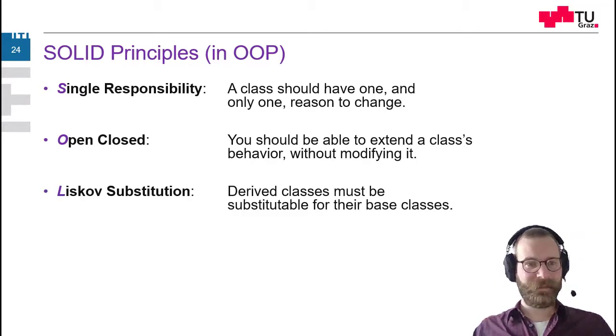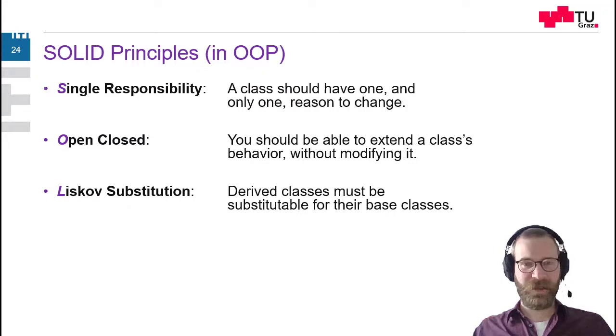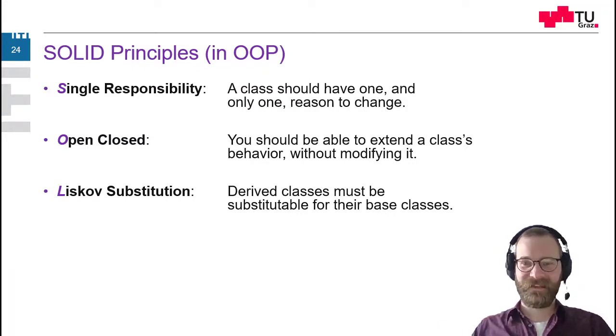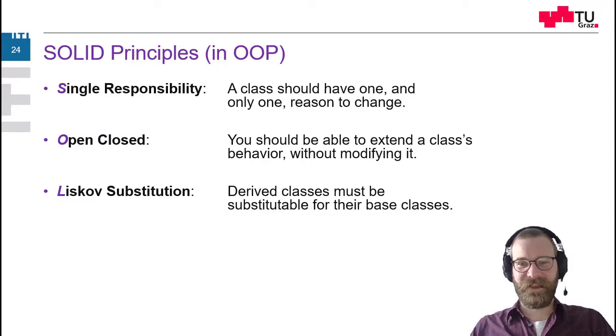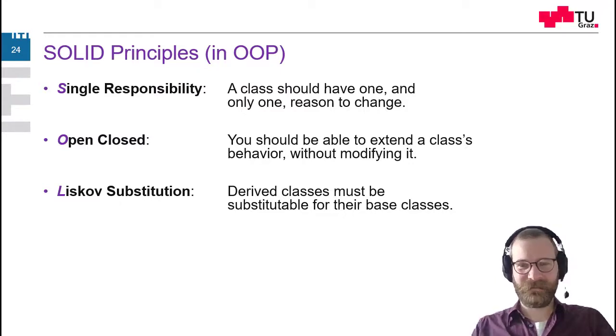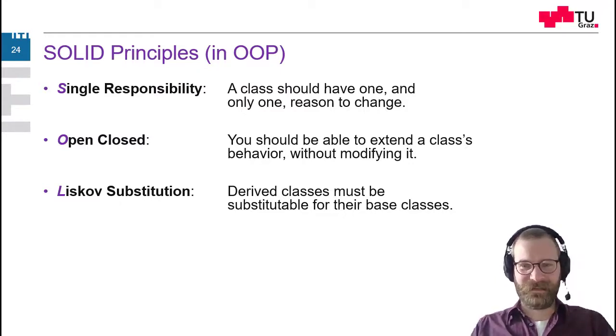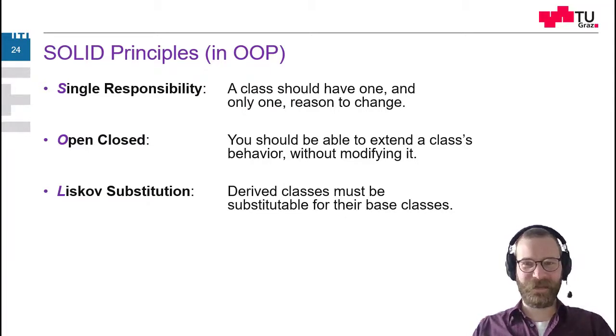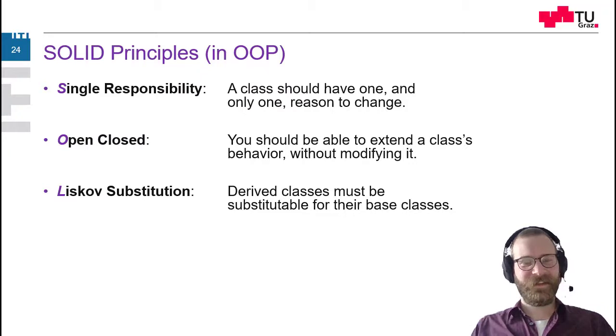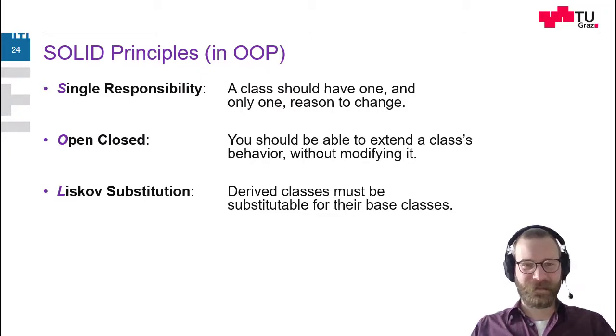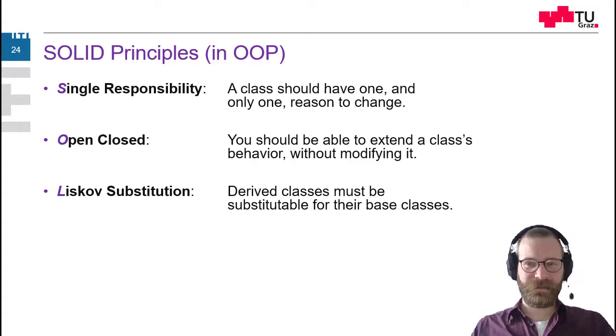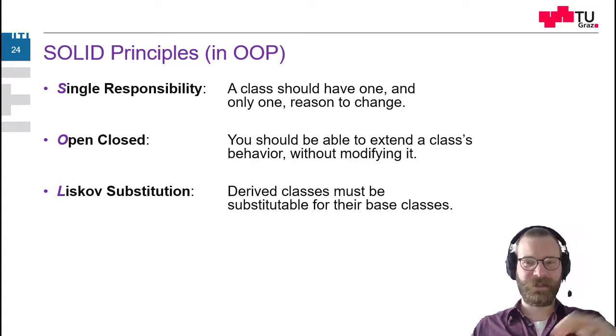Then Liskov substitution. So derived classes should be substitutable for the base classes. So this is in every object-oriented language. This is free. This is given by default by some language definition itself. So if you derive some class from each other, they should be substitutable by each other.